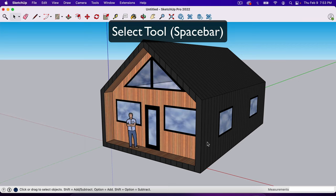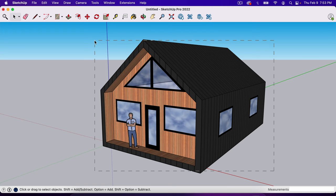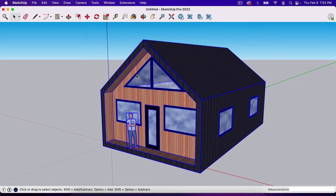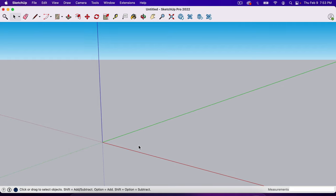If I hit Spacebar, it gives me the Selector tool, which you can find in the top left corner. If you're on the free version, you'll find it at the top of the toolbar on the left. If I click and drag a square around our project, it selects the whole thing. Now I'm going to hit Delete — I've deleted the whole project and we're going to start from scratch.